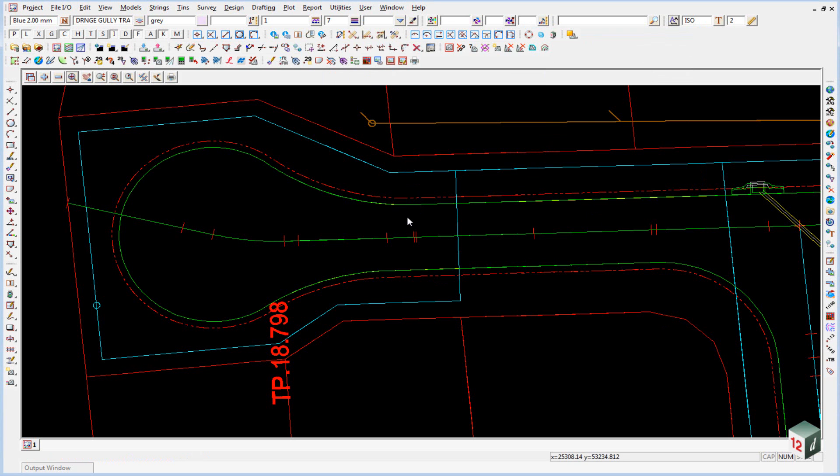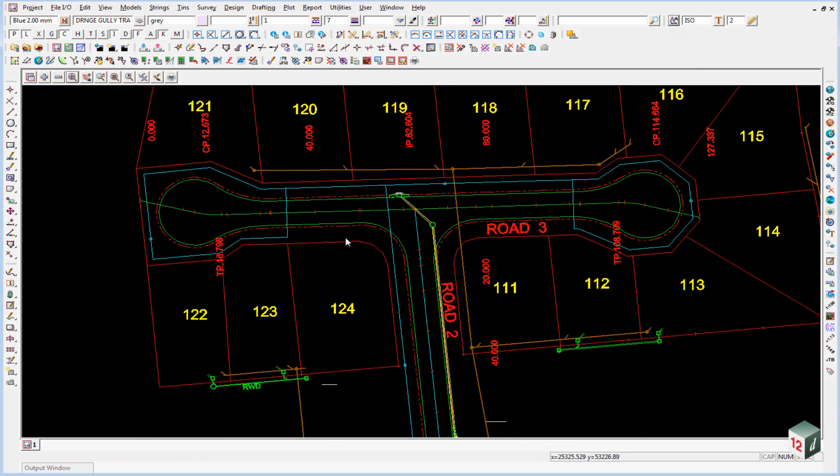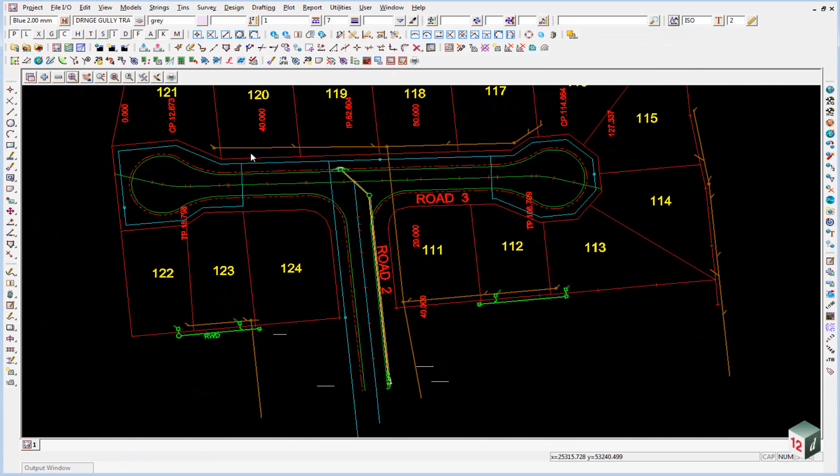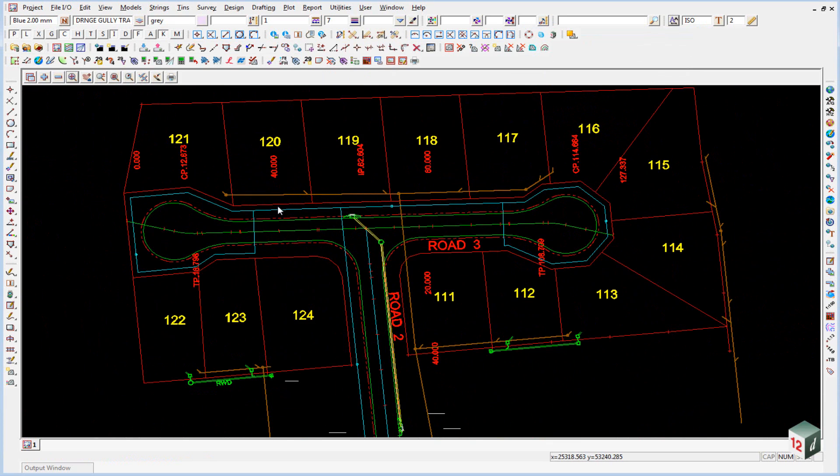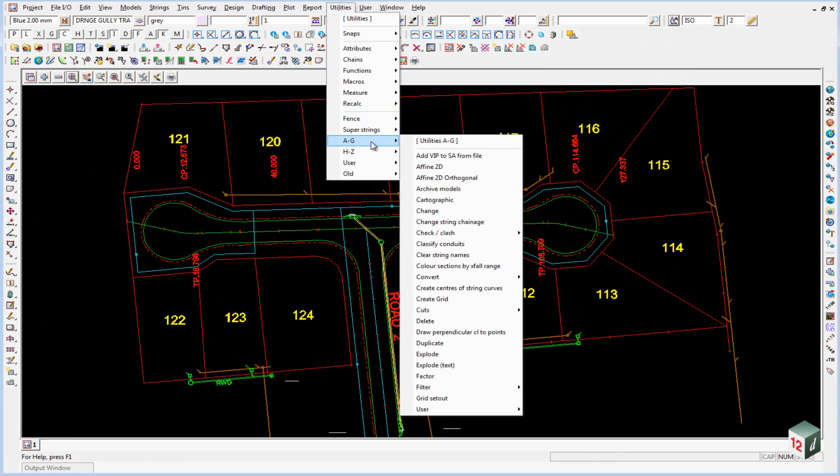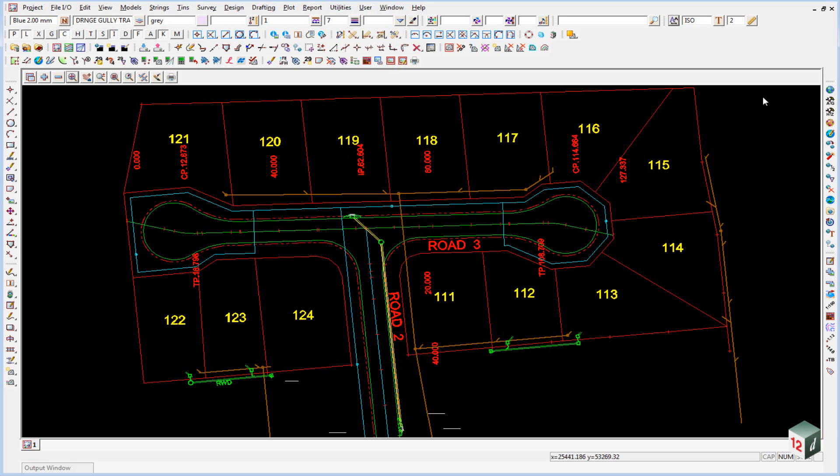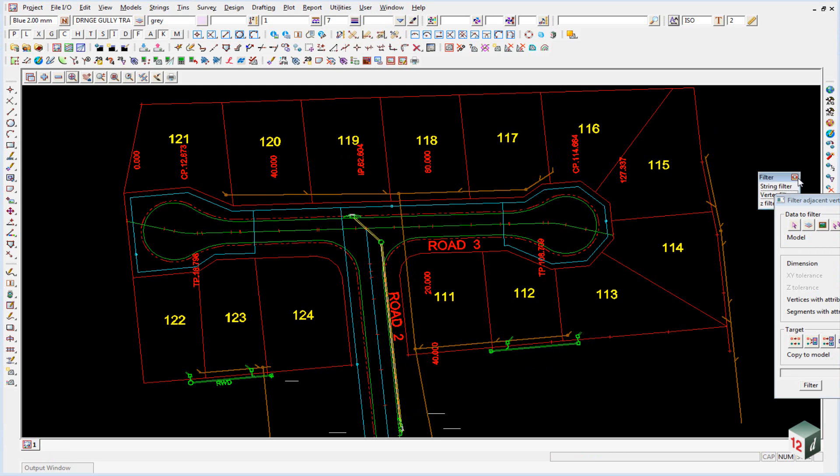The third standard edit that you want to do with any DWG file is to do a filter and this will just weed out any data that is duplicated. So to do this we can either go to utilities, A to G, filter, vertex filter or once again in our global toolbar we have the option here global filter which brings up the menu and we can just select vertex filter.